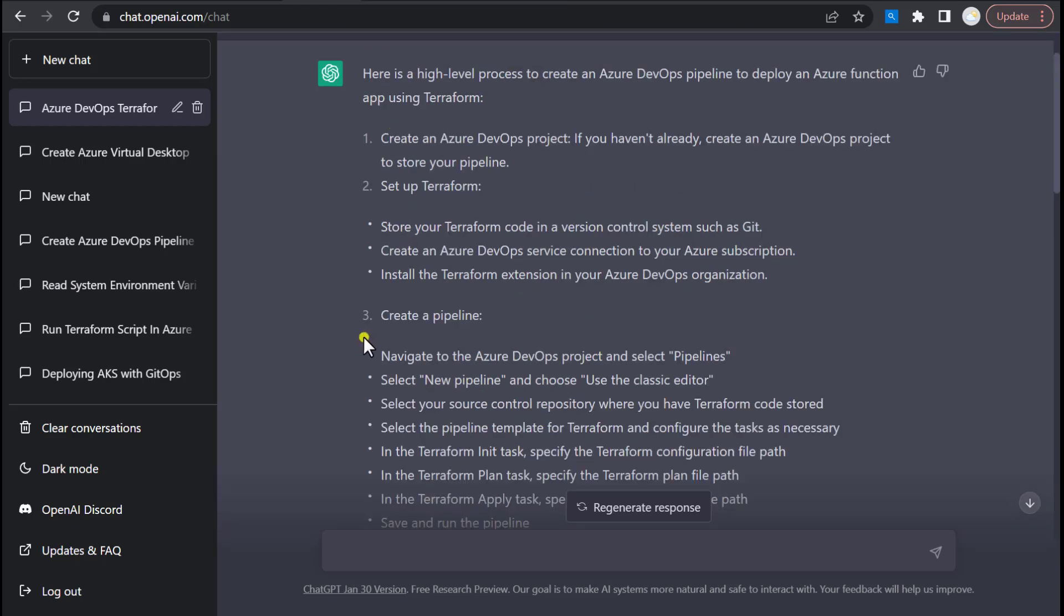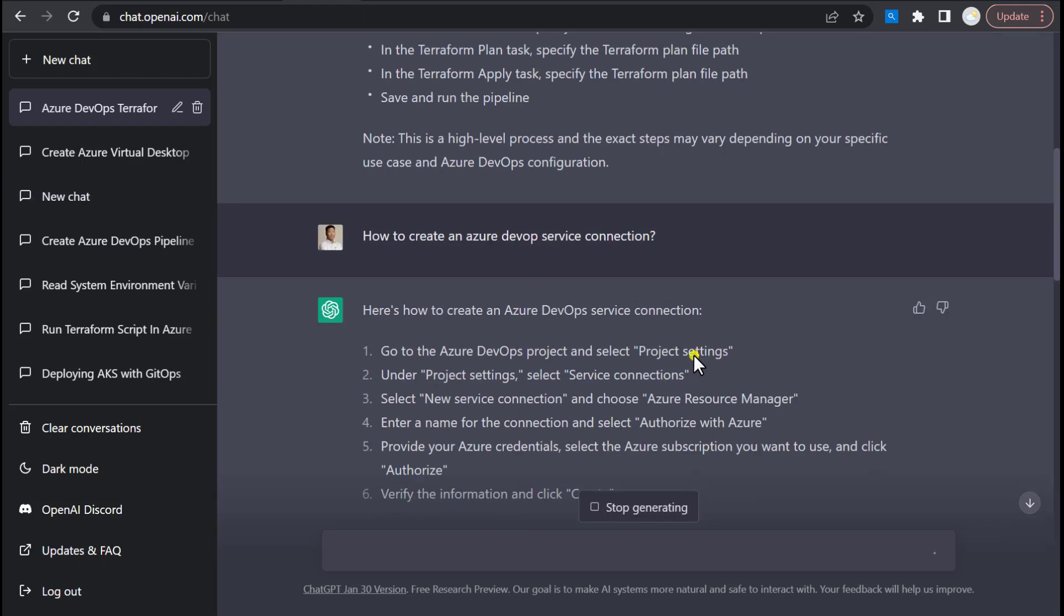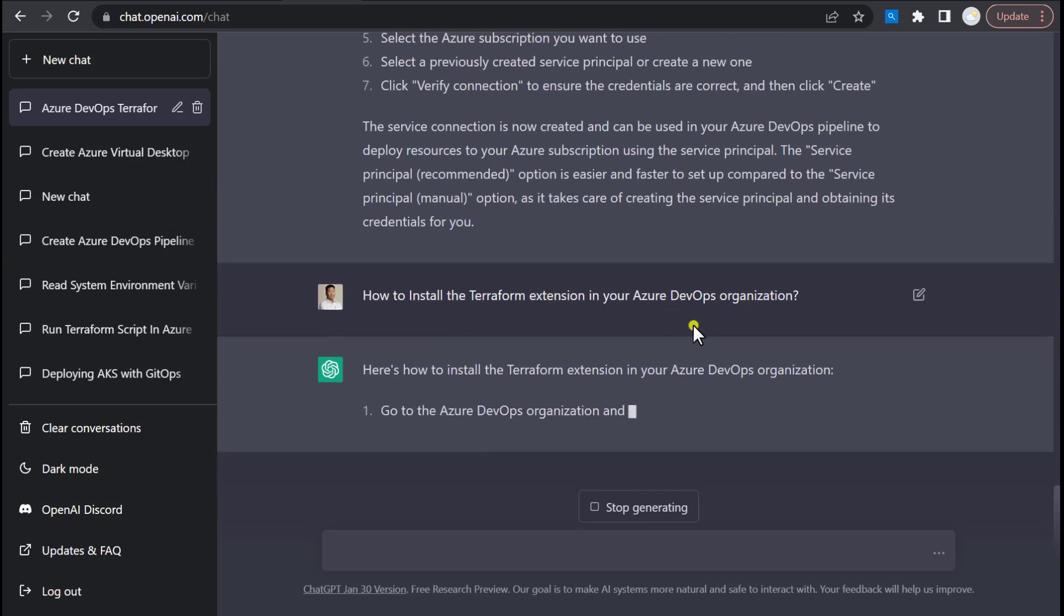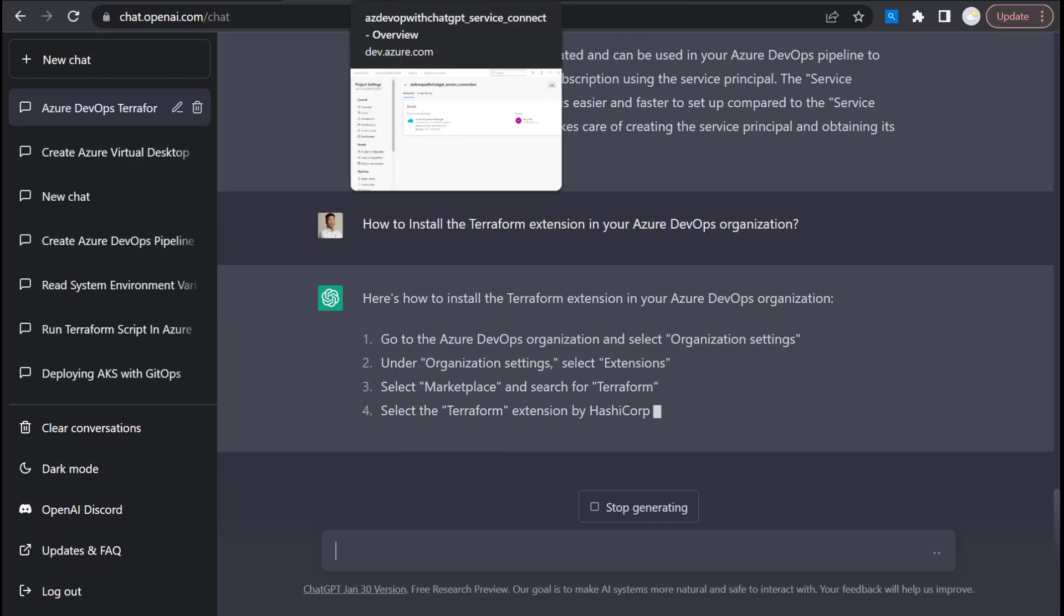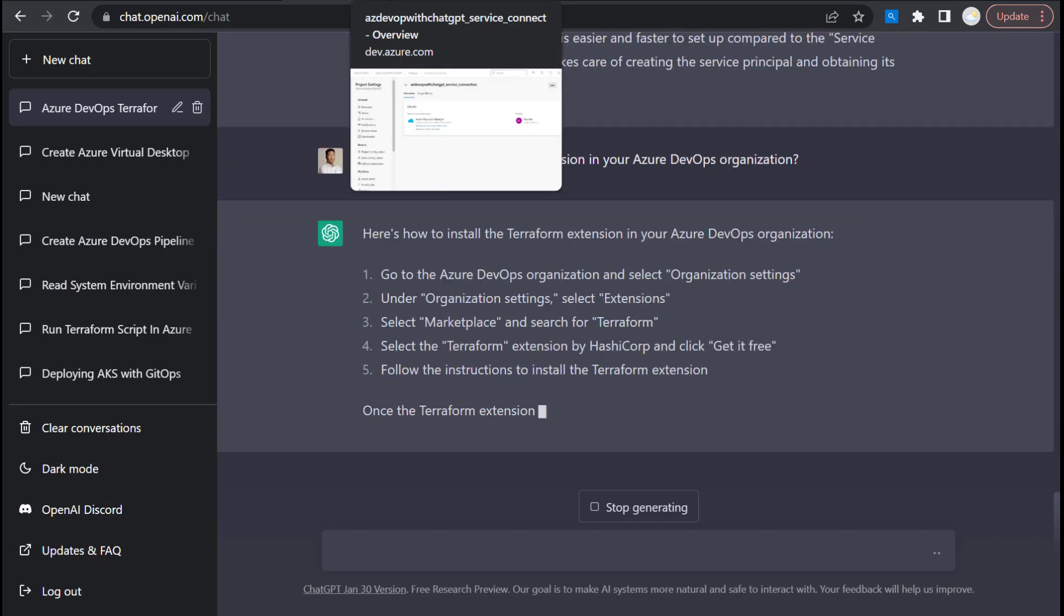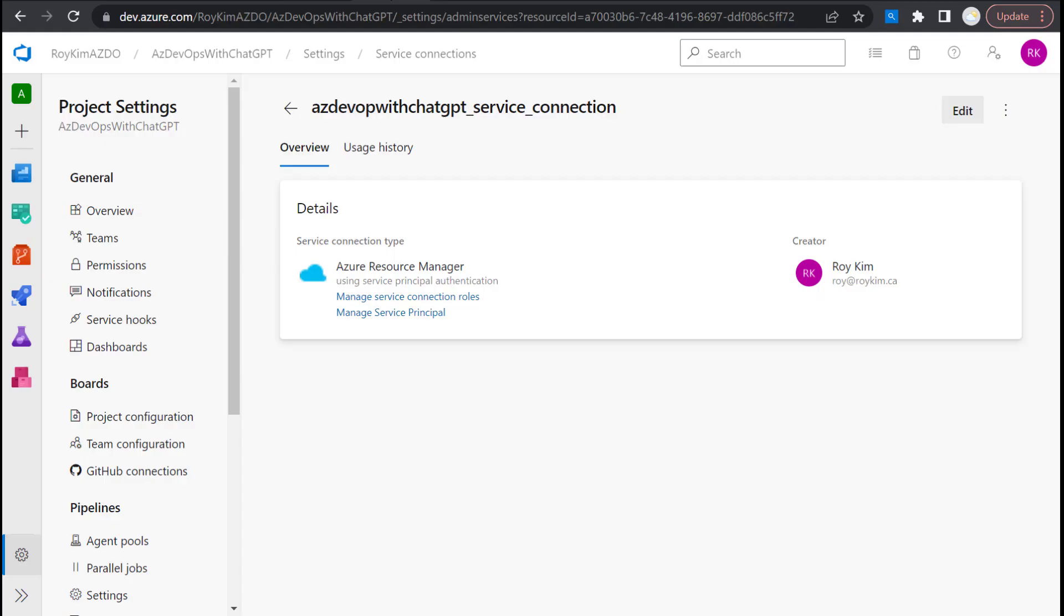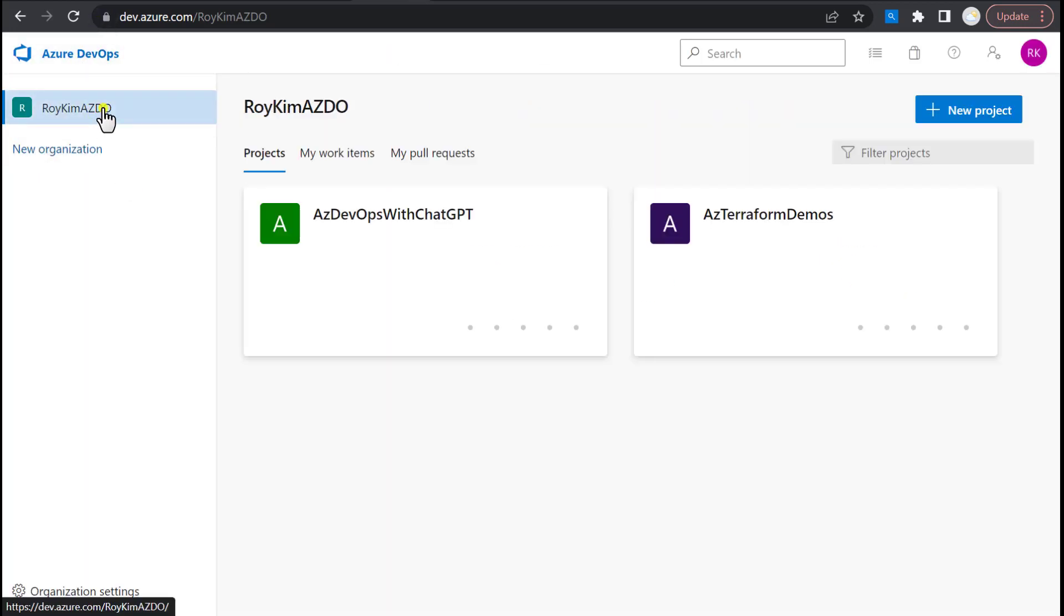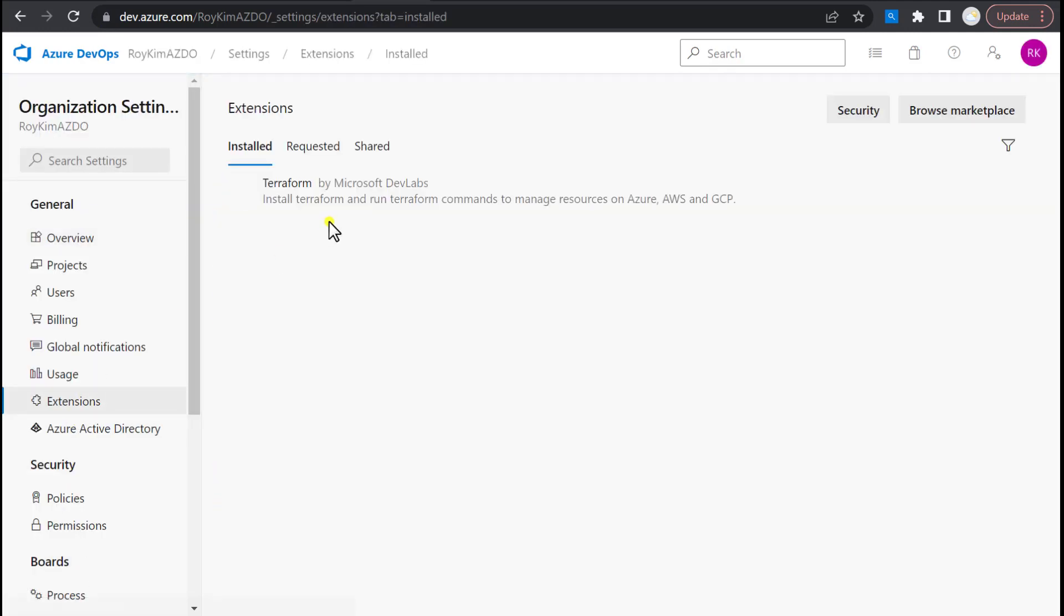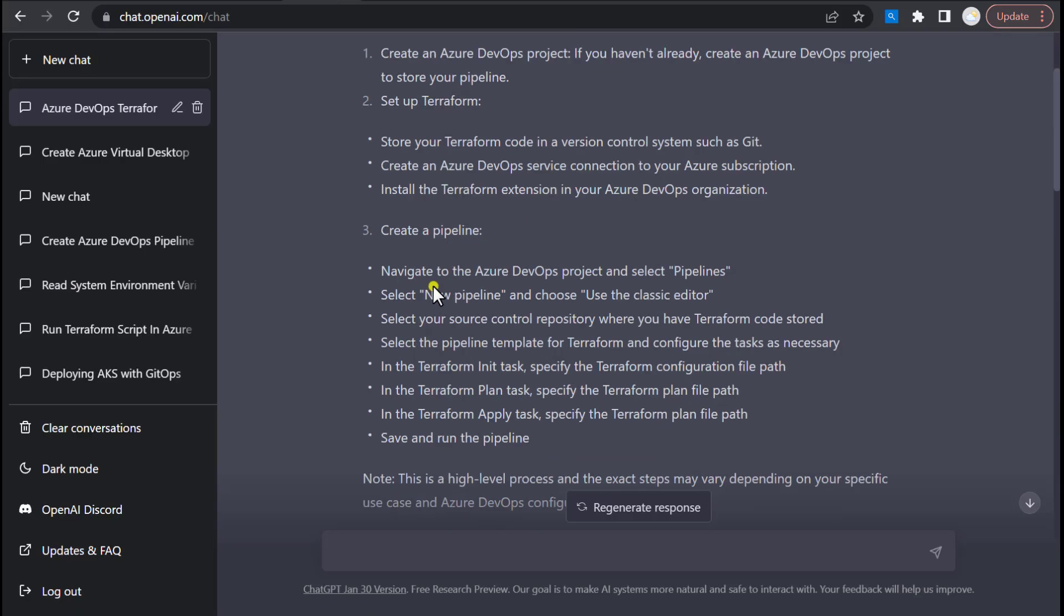Now next is, let's install the Terraform extension in the Azure DevOps organization. Let's see what the detailed steps are. Go to the organization settings, select extensions. And there I have already installed it previously.